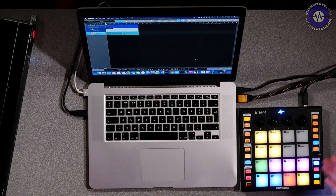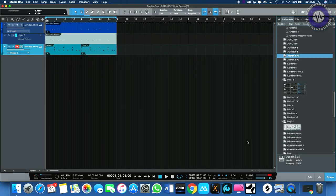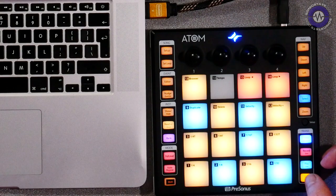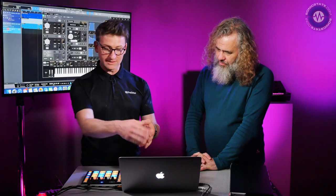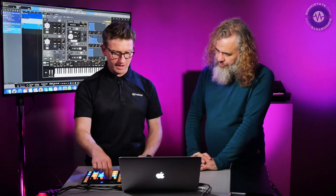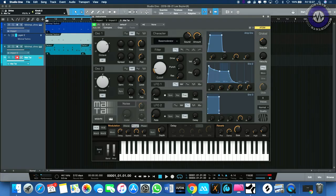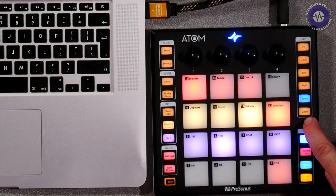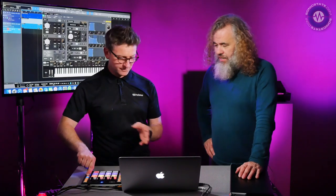Just to show you briefly, it doesn't do just drums — it will trigger keys. So if I find the Mai Tai Synth, which sounds great, we can assign these four knobs with Impact and the Mai Tai Synth to different parameters. You basically just turn the knob, right-click, and it will ask you to assign a knob to that parameter. There's also a setup button you can press which allows you to adjust the feel and touch of the Atom — different velocity levels, polyphonic aftertouch and things like that.